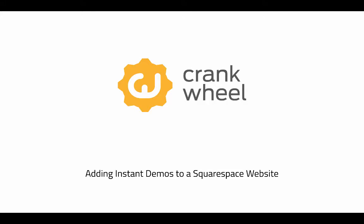Hi, it's Yowie from CrankWheel with a walkthrough of how to integrate Instant Demos onto a Squarespace website.